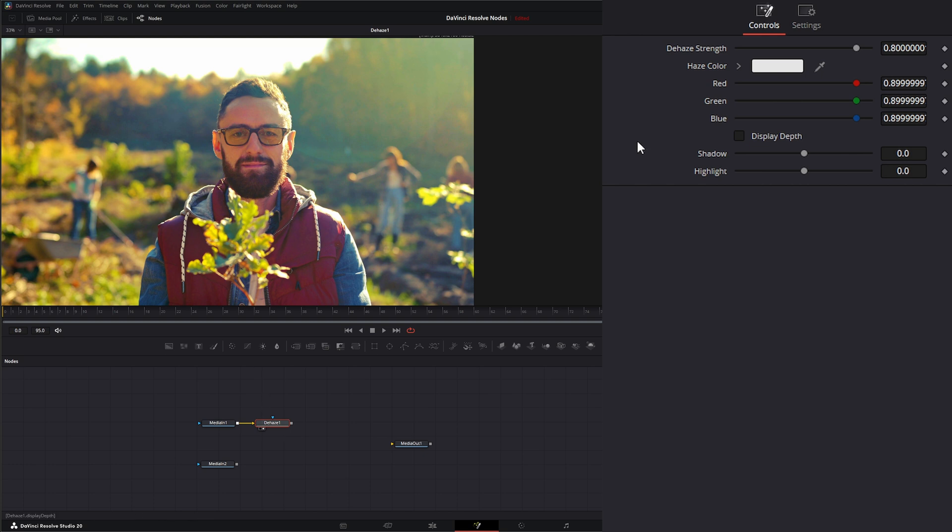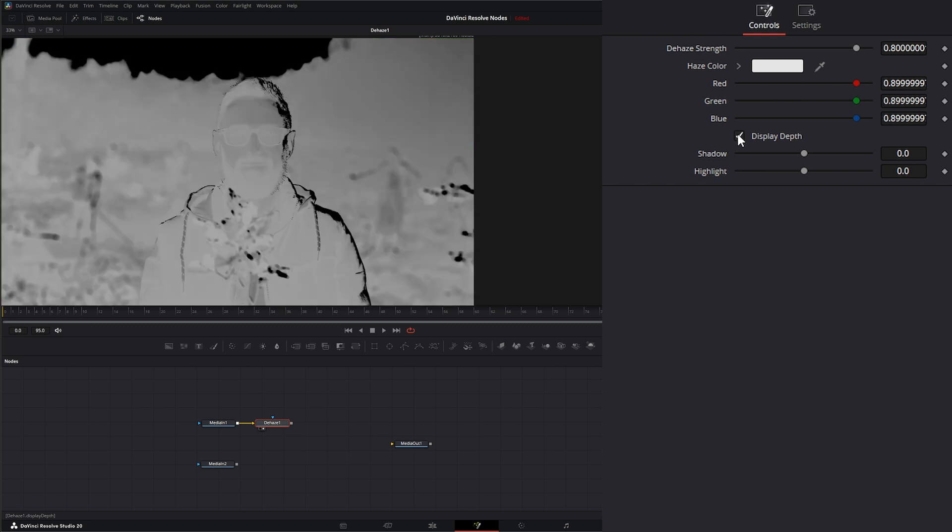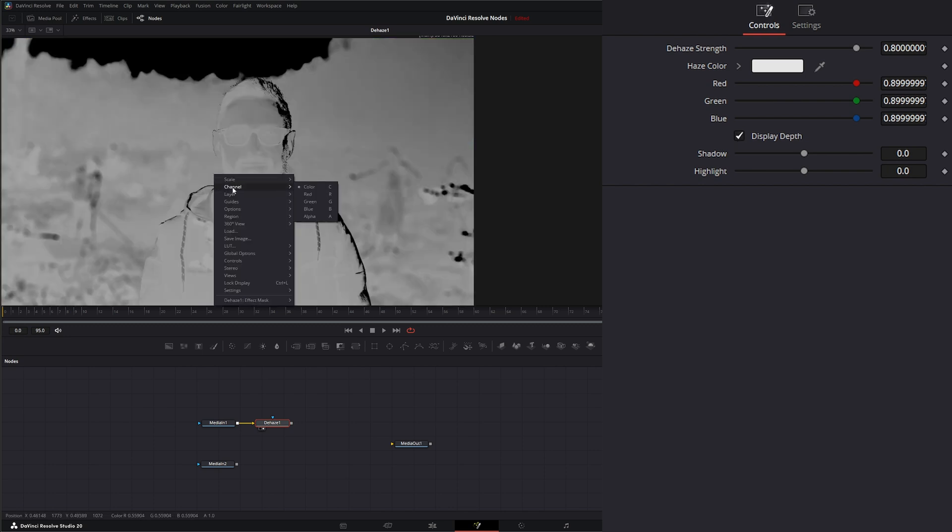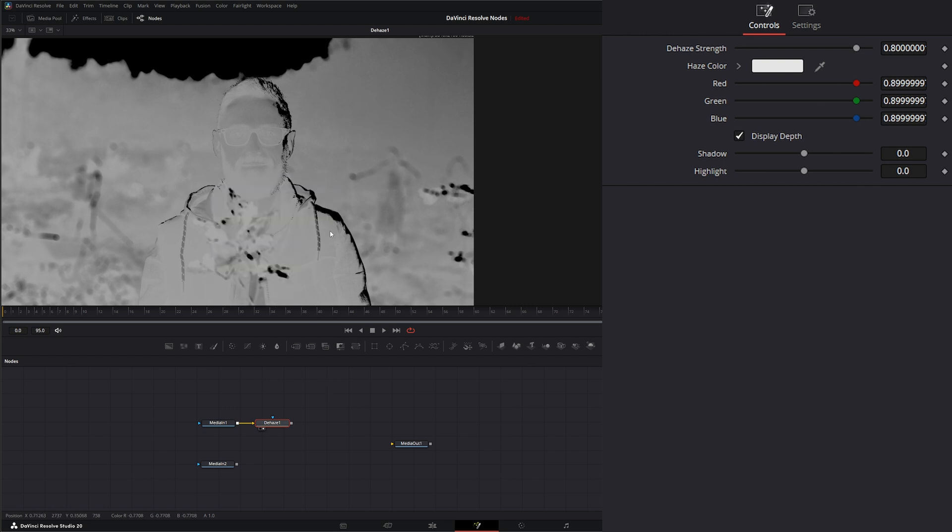To see this better, if I go over here and select this display depth. Unfortunately, if we go here, we do not get a Z channel that comes out of this. That would be great, but we don't. This is what this node is doing, trying to determine the depth of this image. In here under our display depth, we can change our shadows.